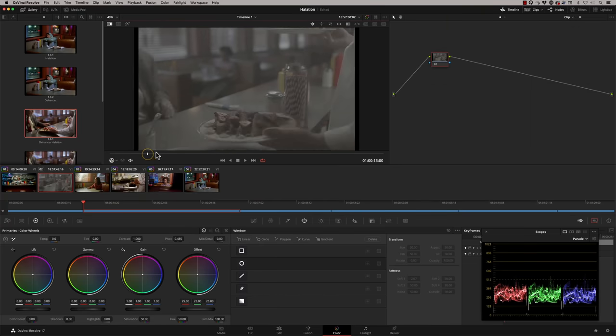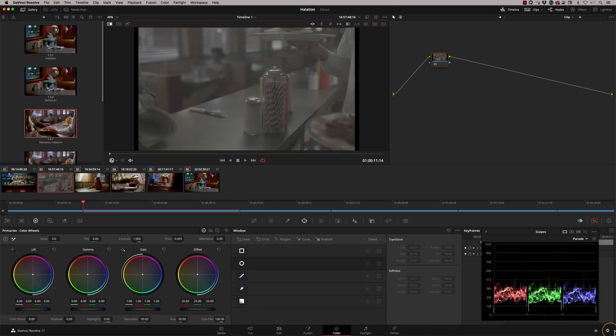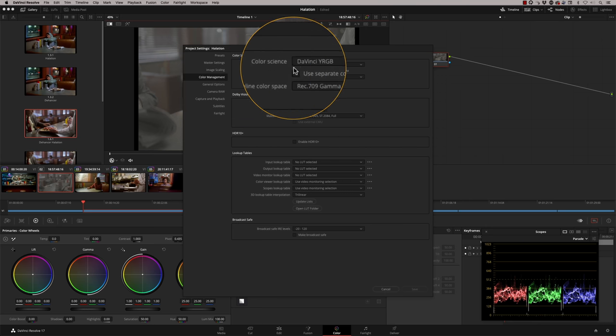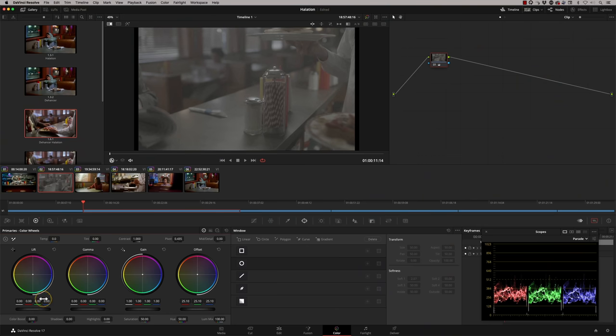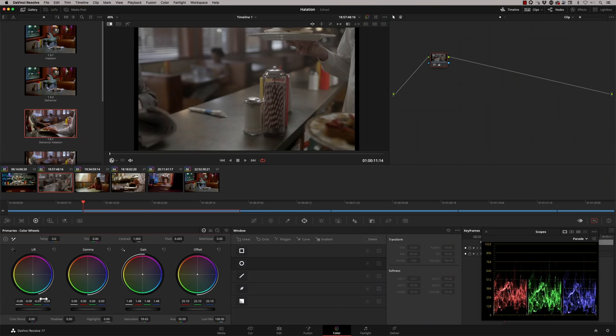I'm going to reset this clip of the guy eating his breakfast and have a look at the colour management settings. Down here in my colour management I'm in DaVinci YRGB and Rec.709 Gamma 2.4, so I'm not using a fully colour-managed workflow. My colour-managed workflow comes from using a CST node — a colour space transform that takes me from whichever camera space I'm in into my display space. If you don't understand colour management, don't worry — just get your first node looking well-balanced using offset, lift, gain, and a bit of saturation, and you'll be good to go for halation.